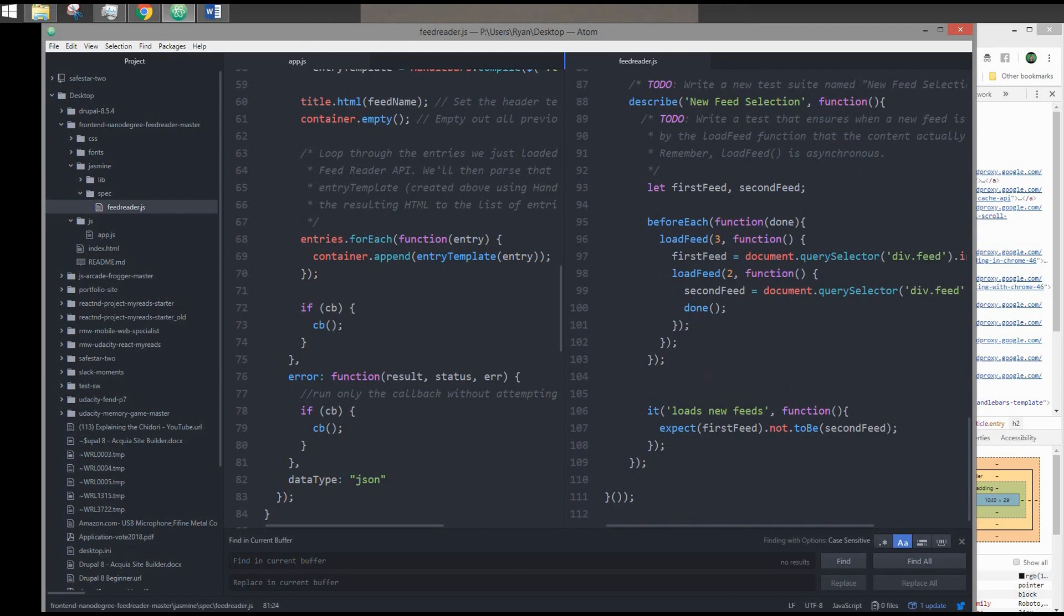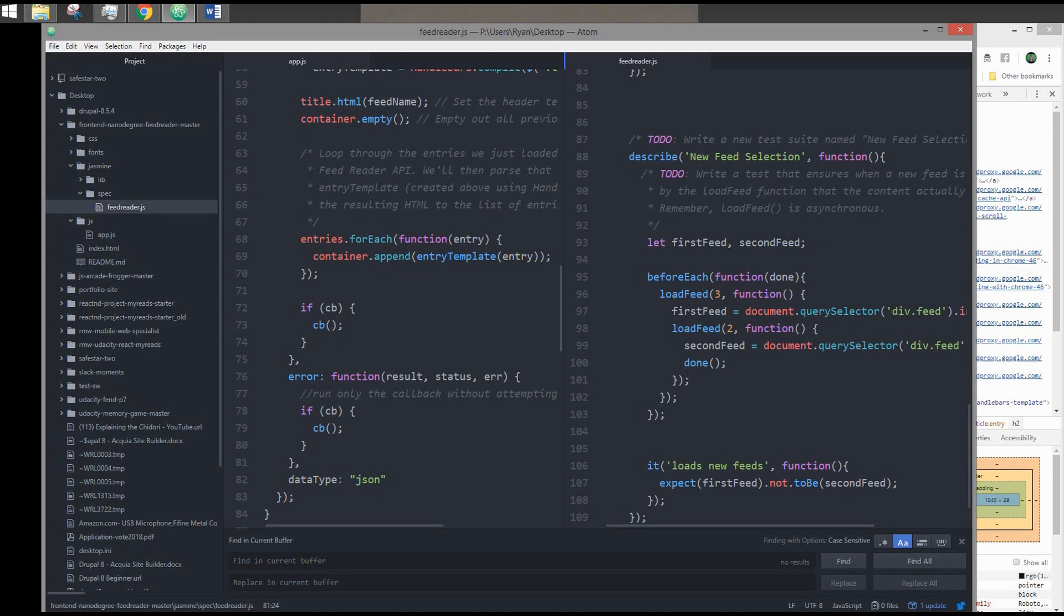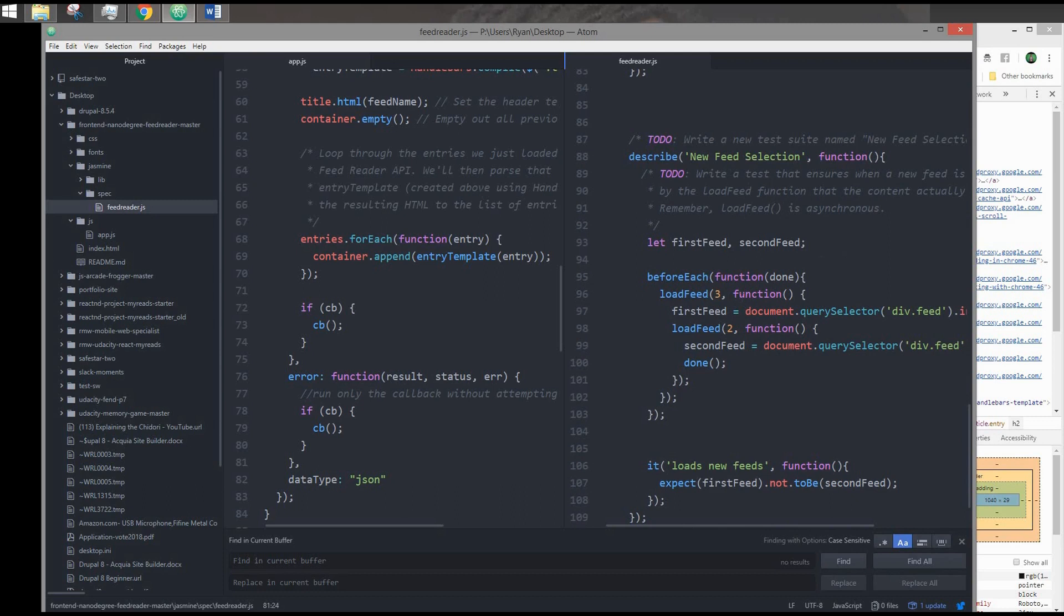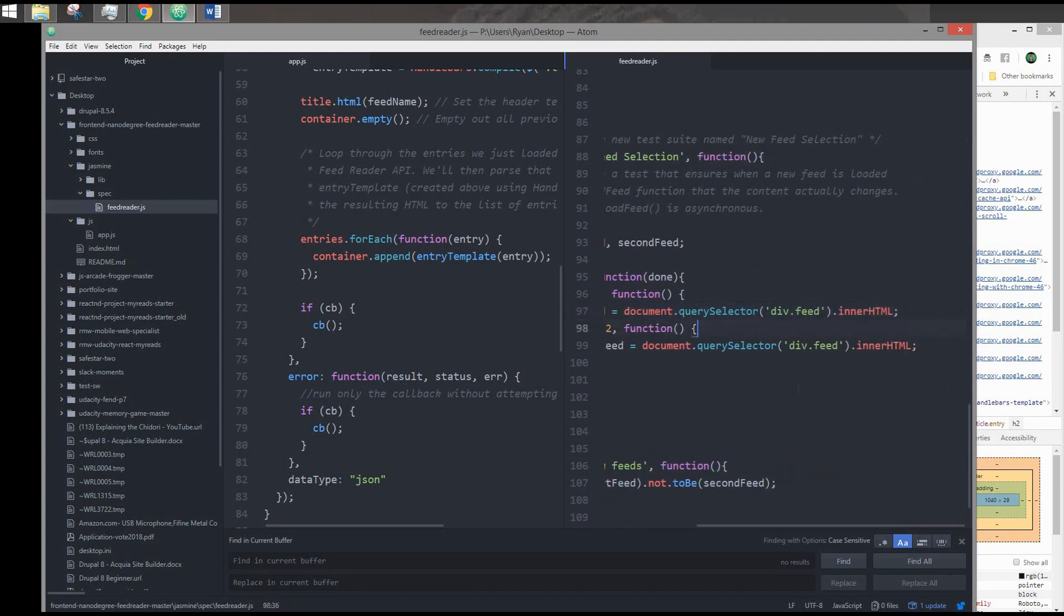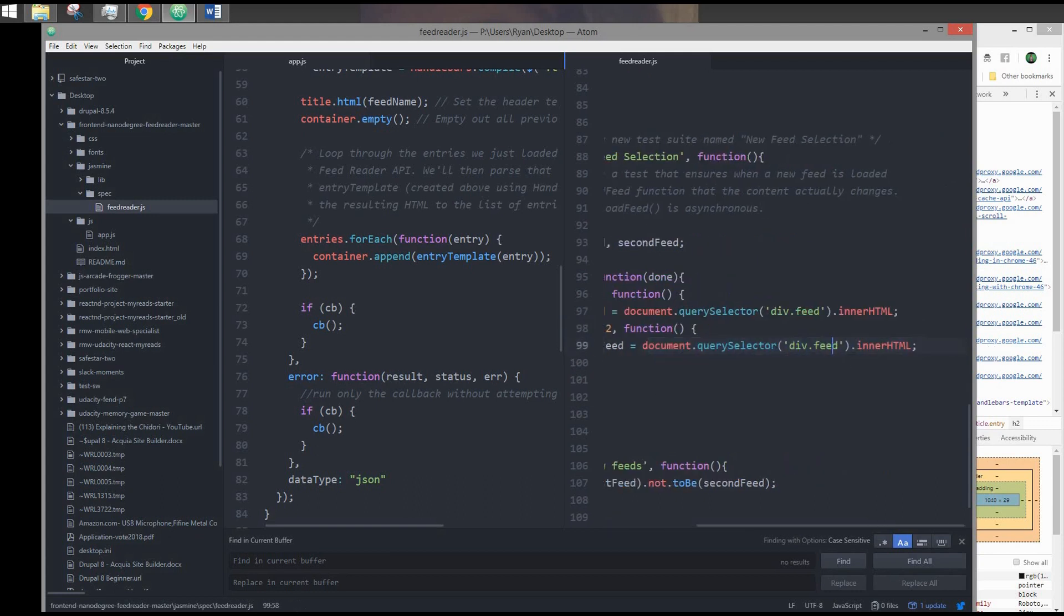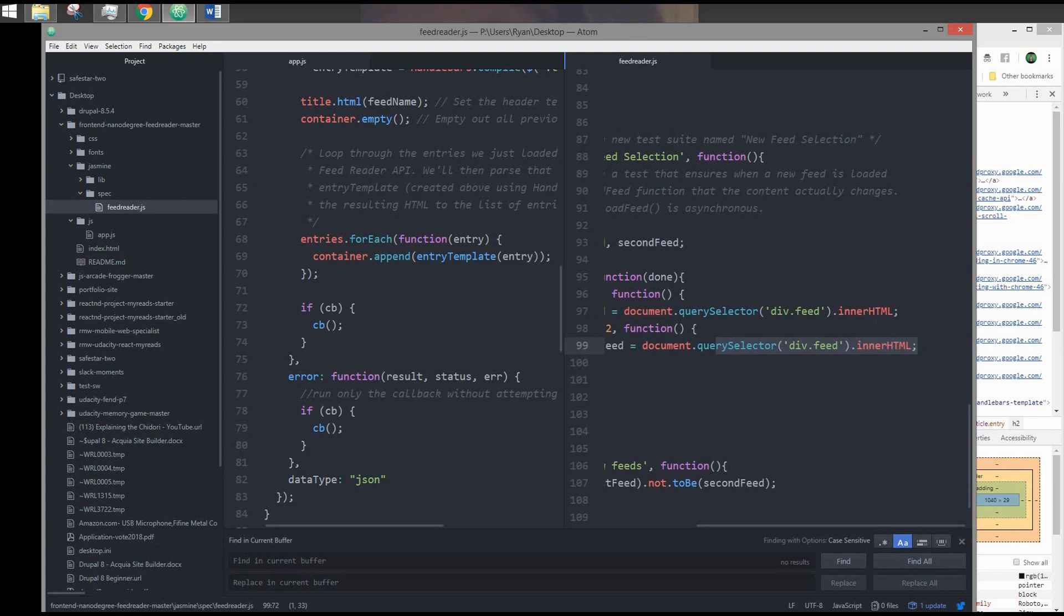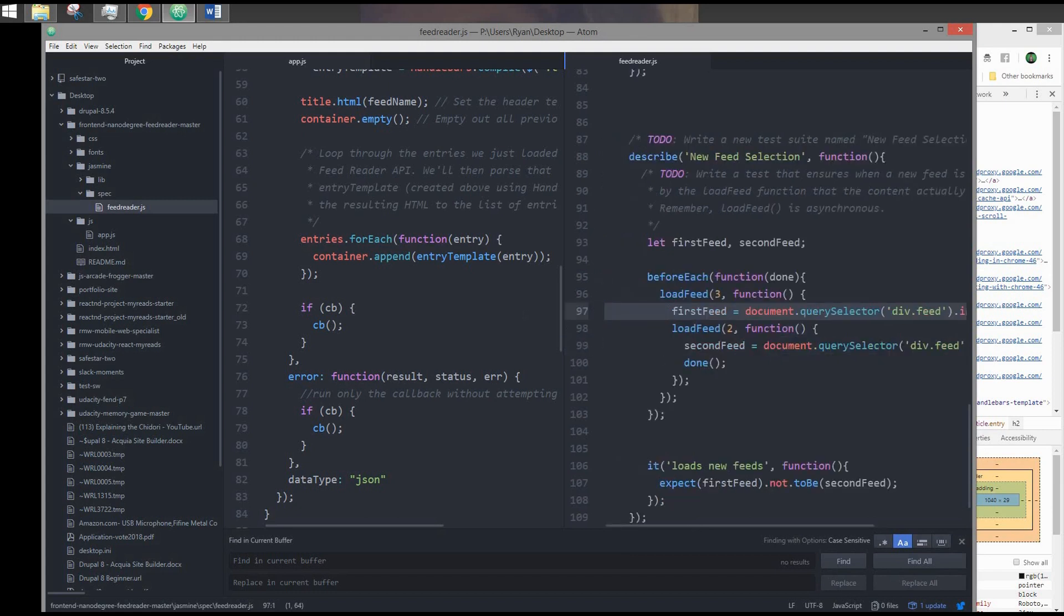This is new feed selection. Basically, they want to test that loading different feeds work. The way I did it was I created two variables. They're both declared, but just undefined. They have no value. I'm going to do the same thing as above, as far as using asynchronous support, calling Jasmine's beforeEach function. I'm going to load one feed. And in the callback, I'm just going to get a copy of that inner HTML. And then I'm going to load a second feed at the second index. And then in that callback, I'm going to store the HTML of that feed inside the second variable. Once I have two different feed HTMLs, that's when I call done.